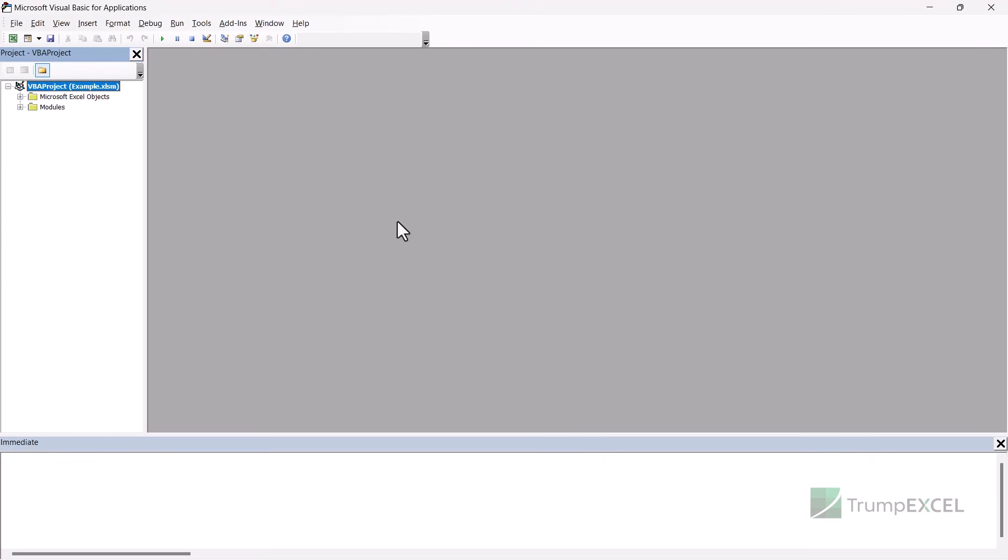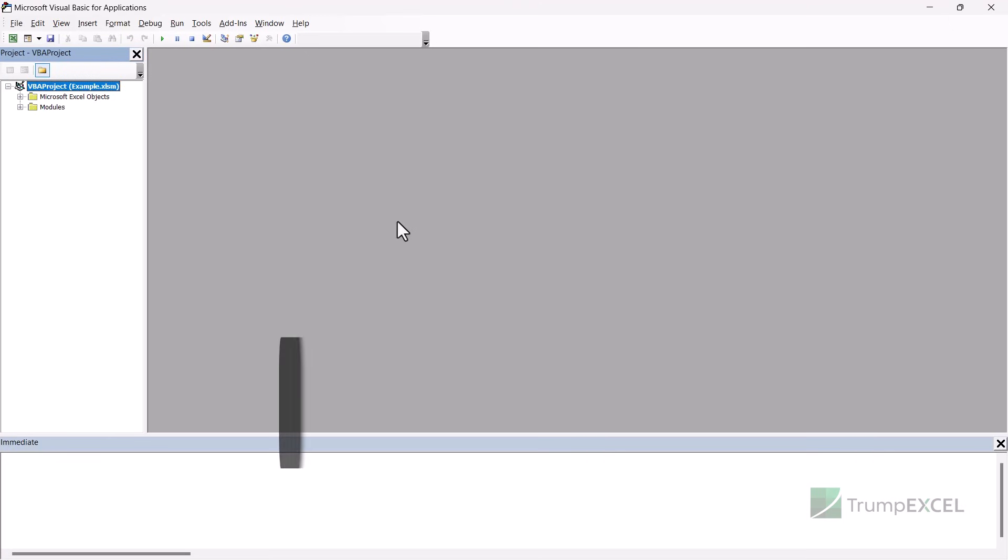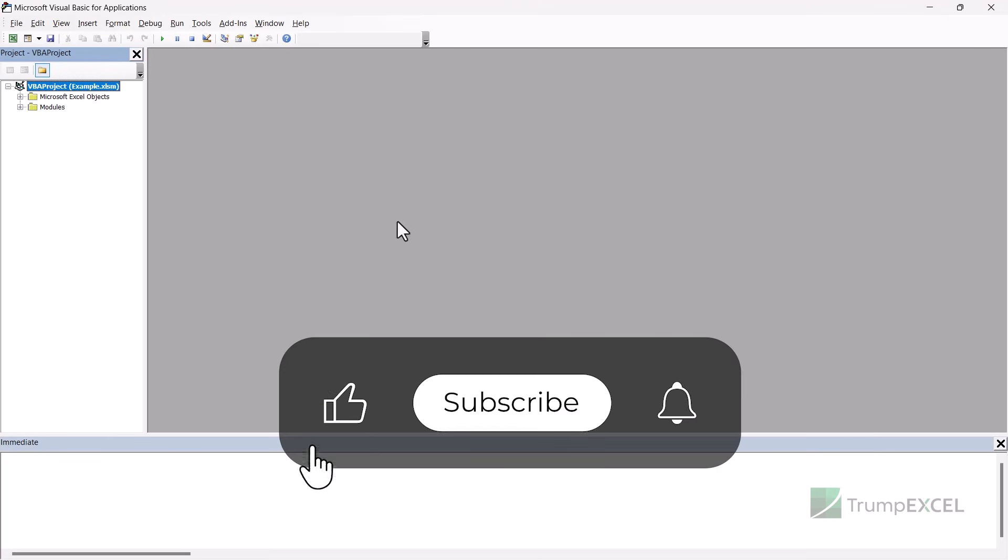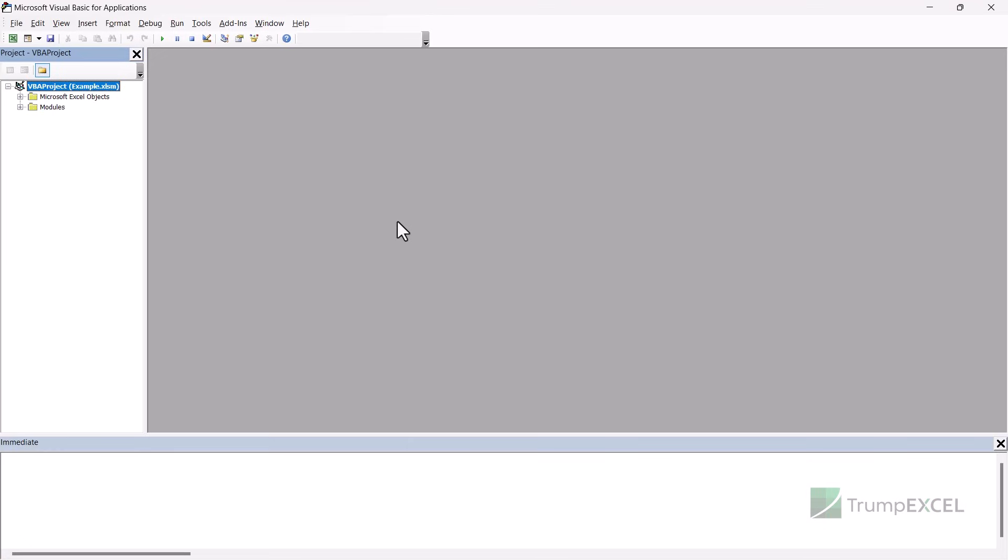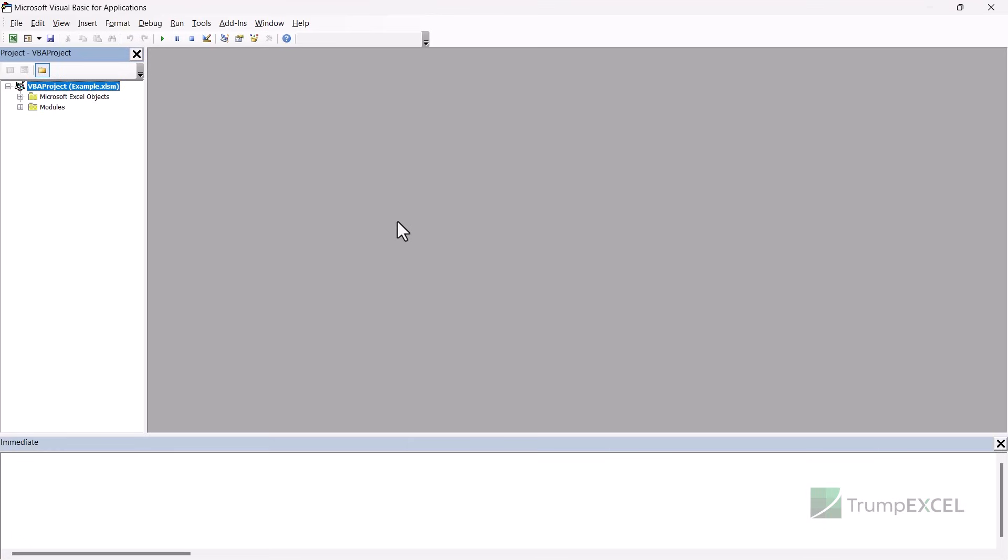That's it in this video. I hope you found this useful. Also, if you're liking these videos, please subscribe to this YouTube channel and click on the bell icon so that you never miss out on any new Excel tips video I come up with. Thank you and have a nice day.